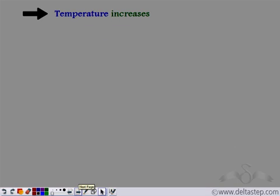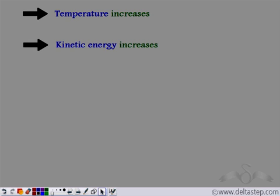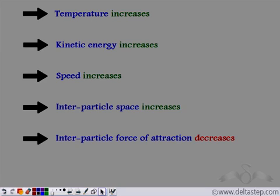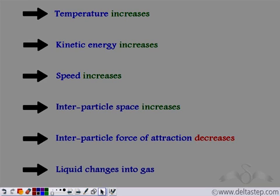Let's revise how boiling takes place. As the temperature increases, you provide heat energy to the liquid, which increases the kinetic energy of the particles. As the kinetic energy increases, the speed of the particles also increases. Due to this, the inter-particle space between the particles increases, which decreases the inter-particle forces of attraction between the particles, and therefore the liquid changes into the gaseous form.